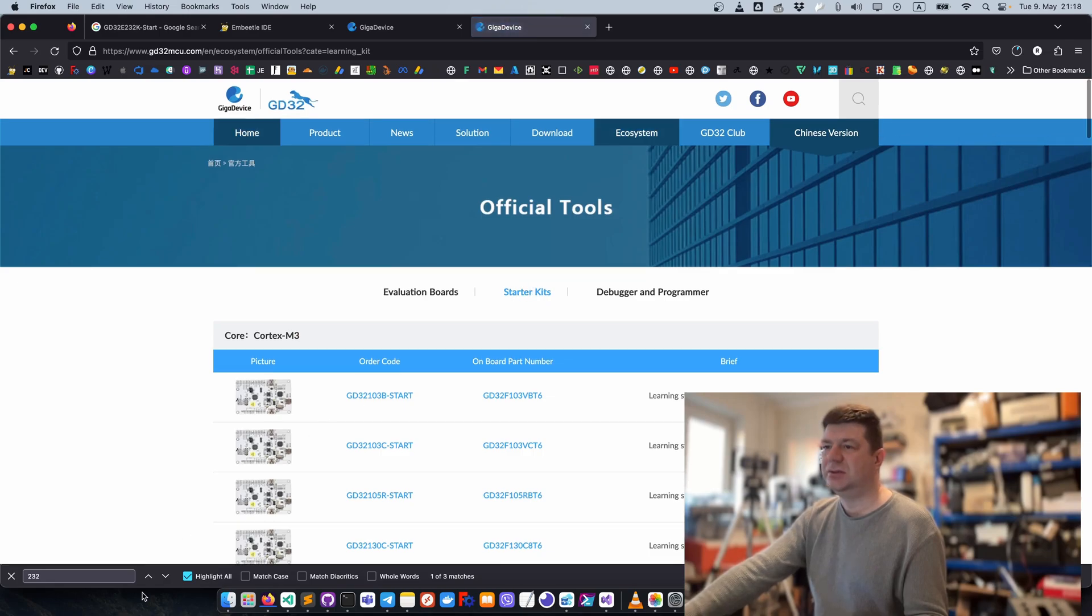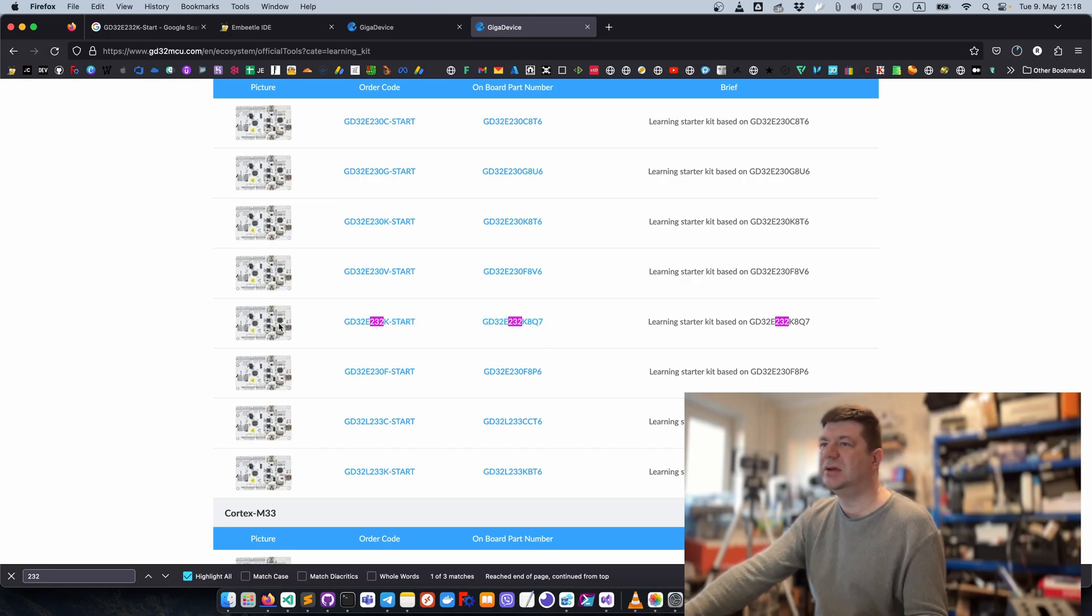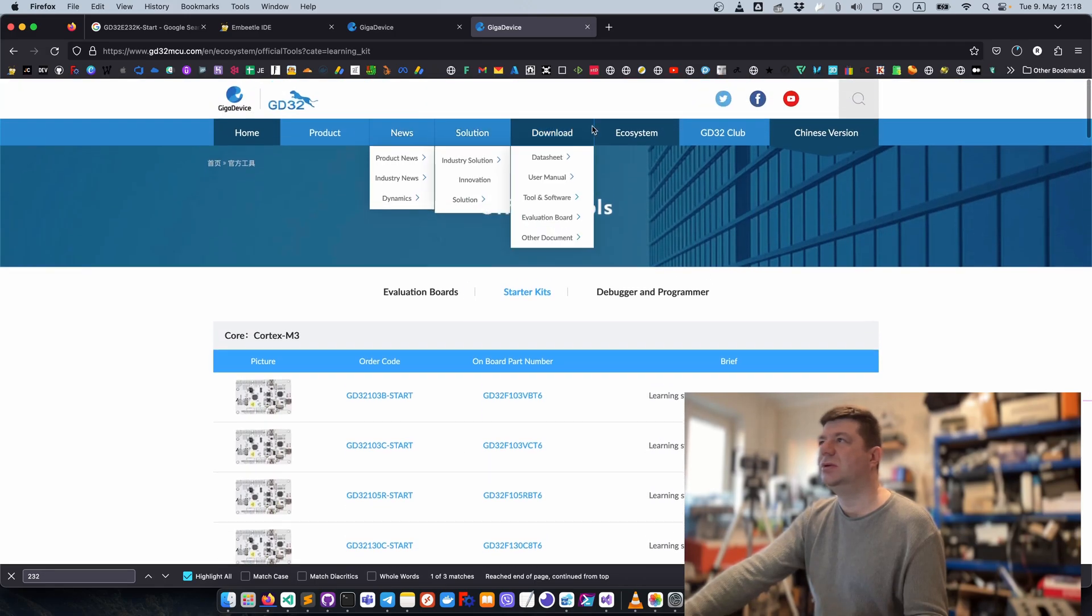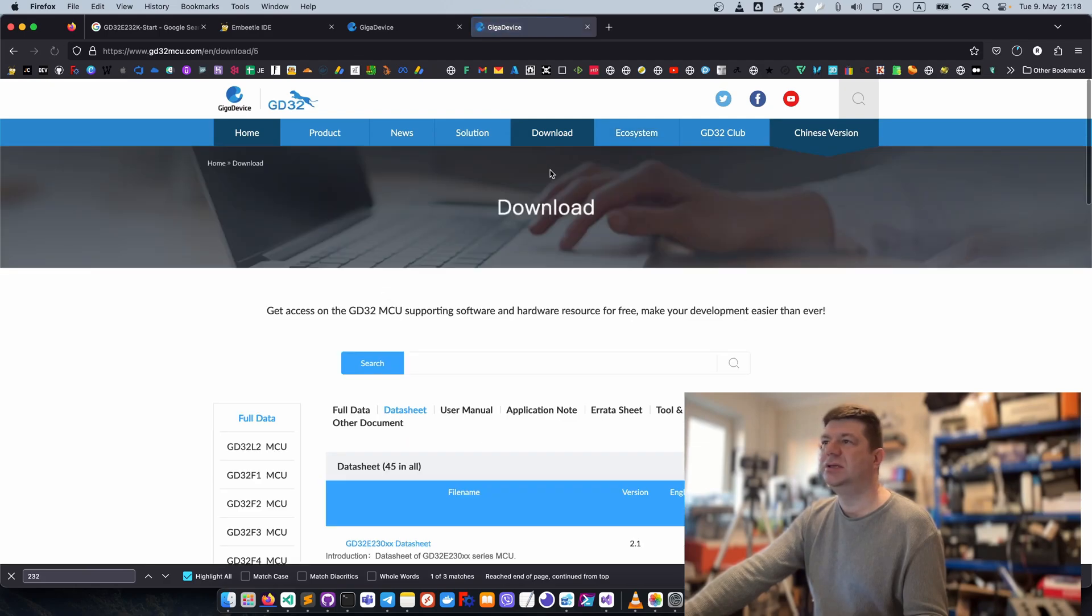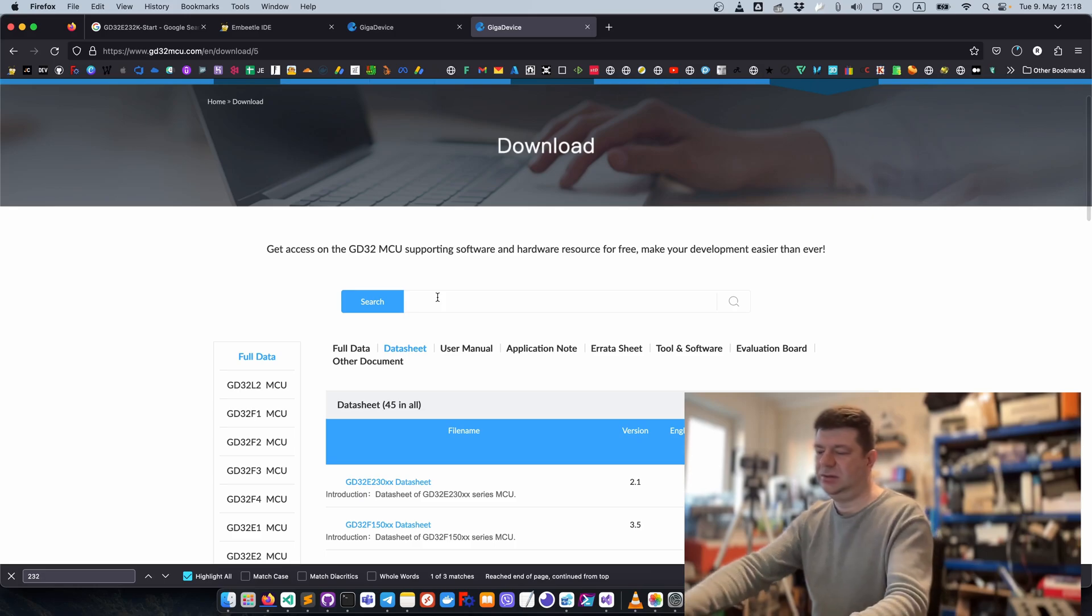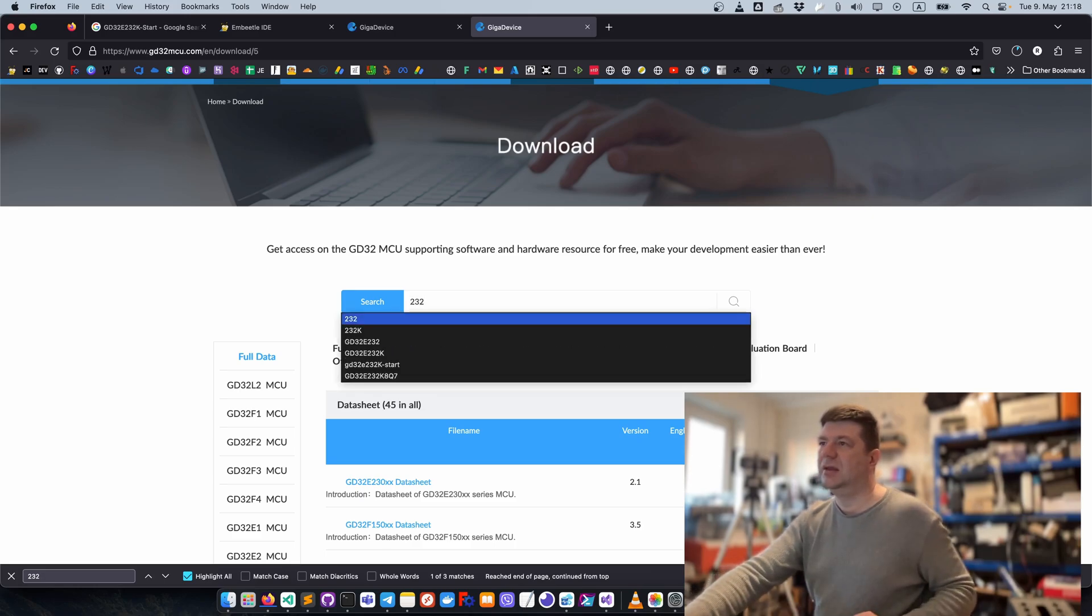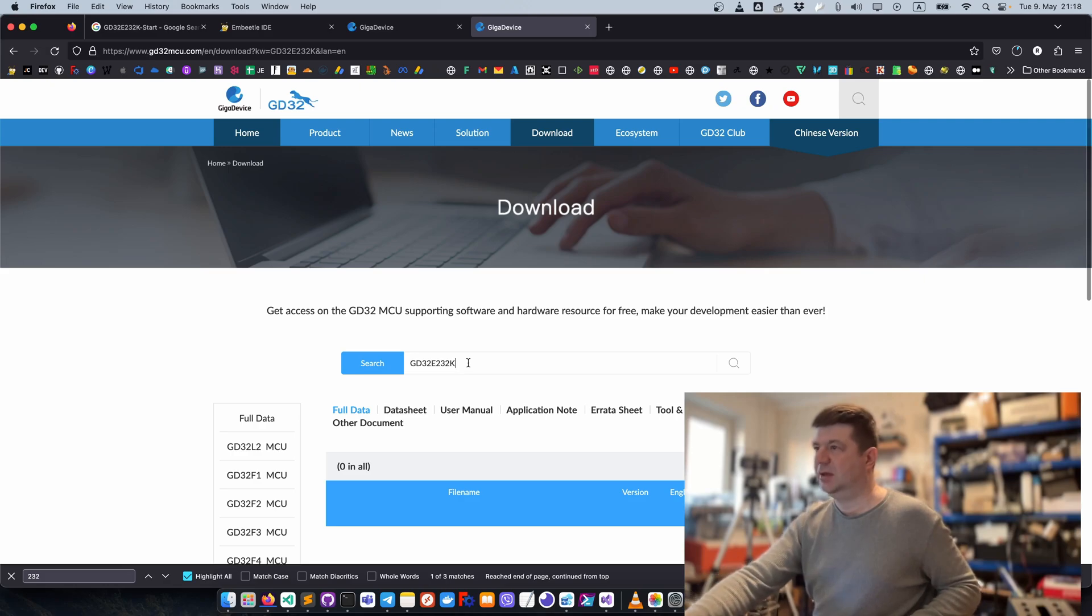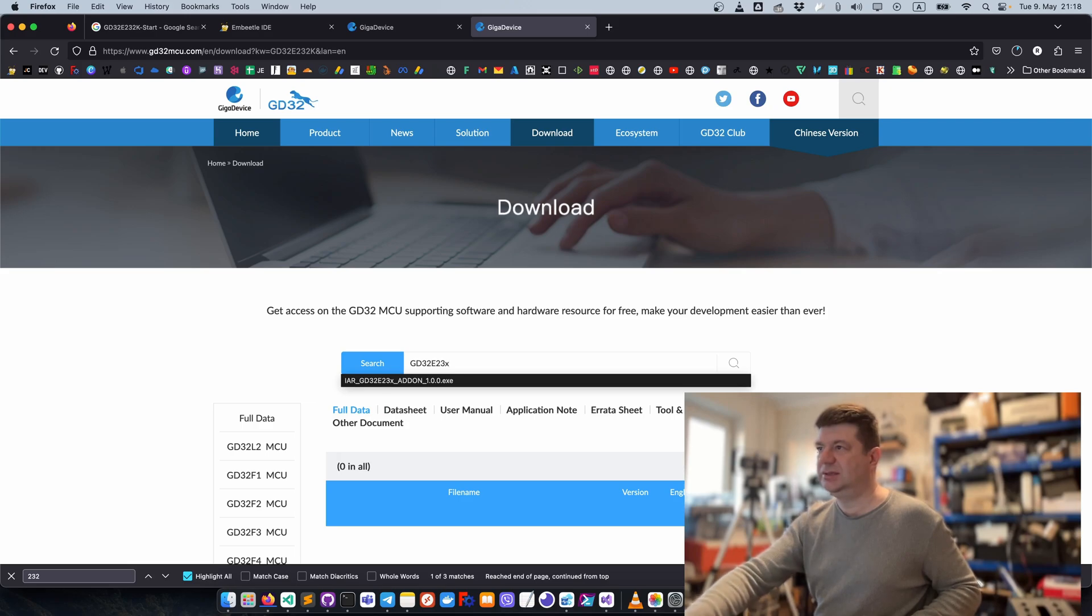They only have a picture of it, but it's not a link or something. If we go to documentation download like datasheet and search 232, we have zero results.